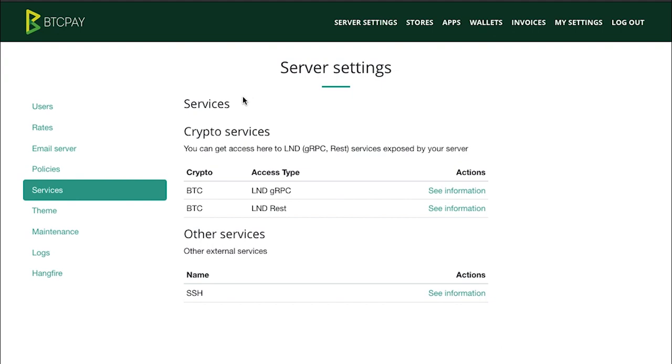If you do not see LND here, you're probably running on C Lightning implementation or you maybe haven't even deployed your lightning node. I'll put the link on how to do that in the description of this video. For now, just click see information next to LND REST.